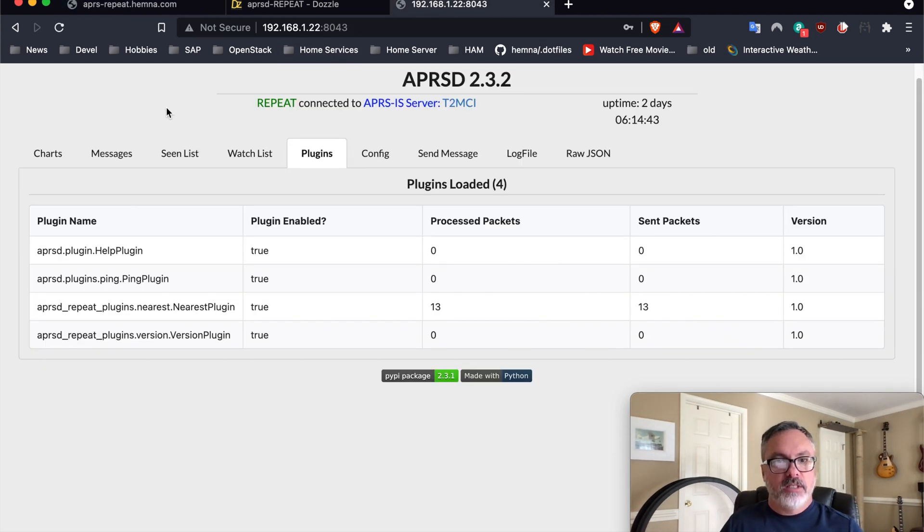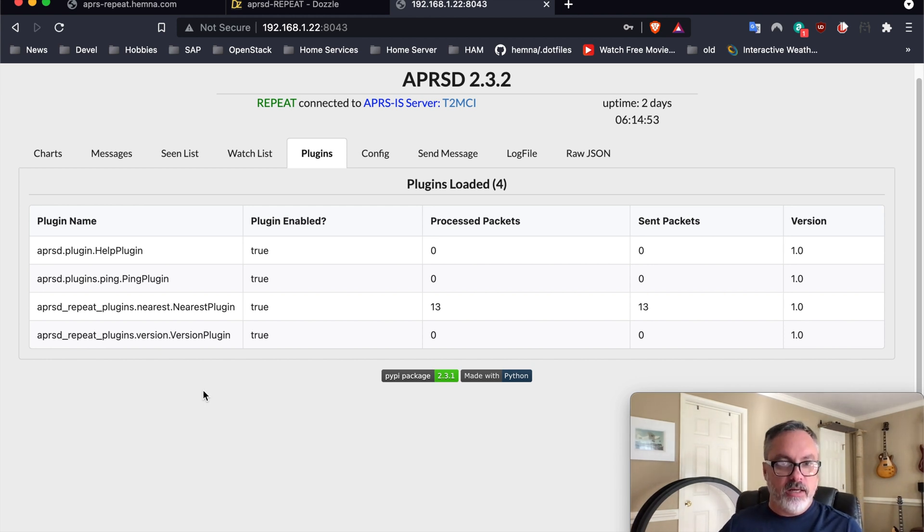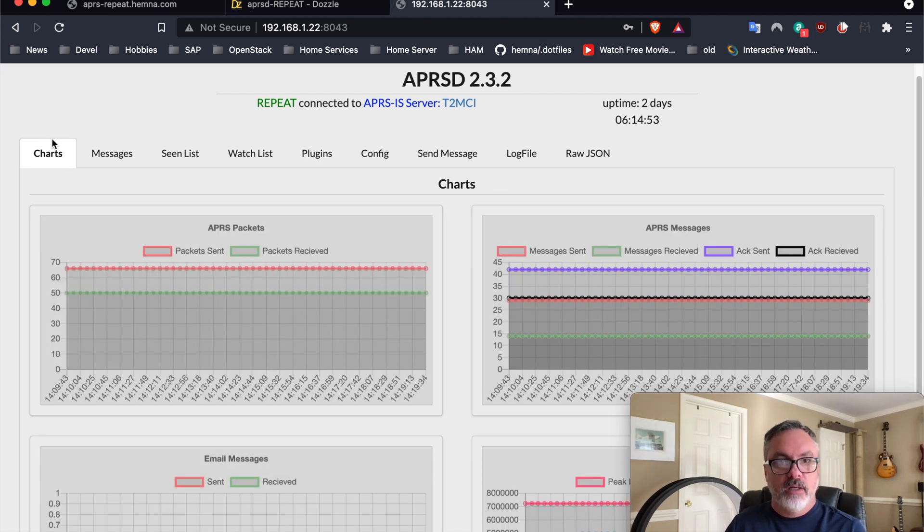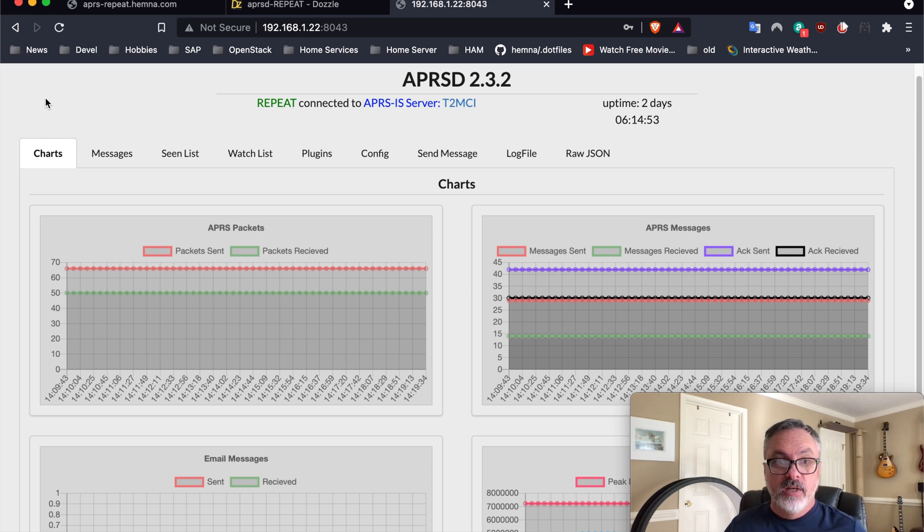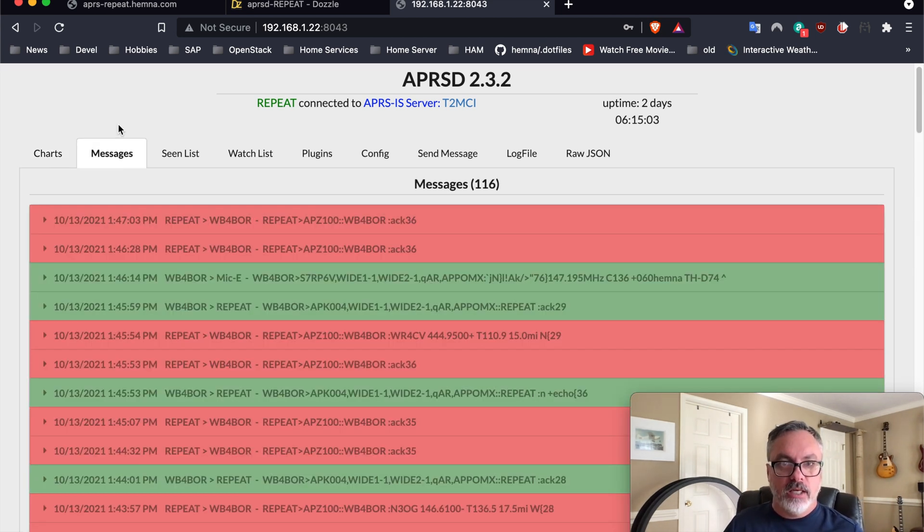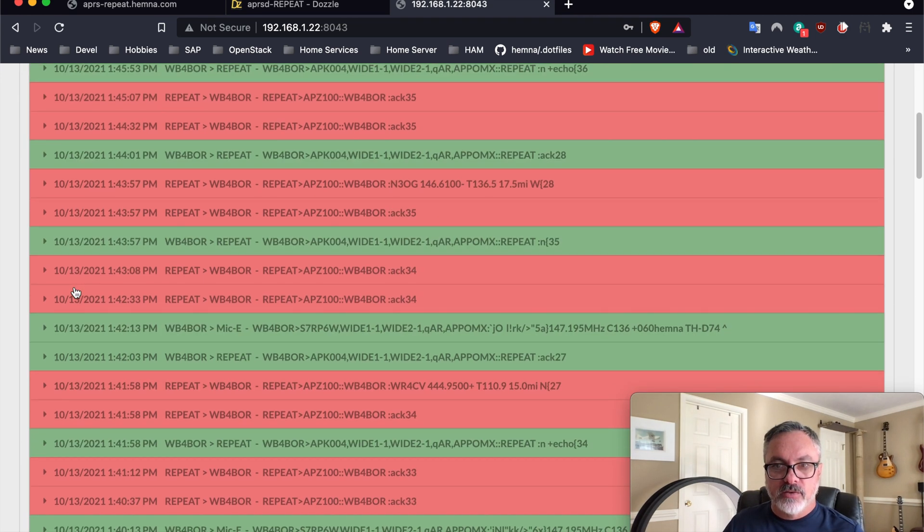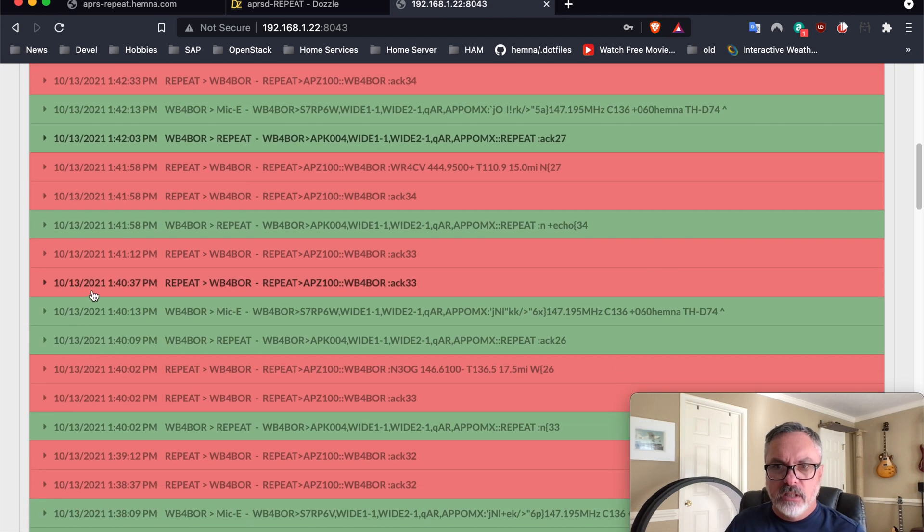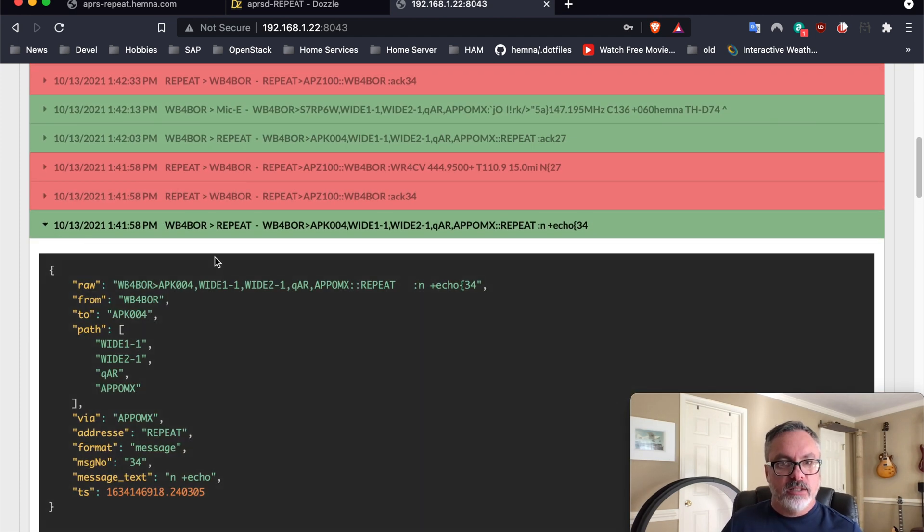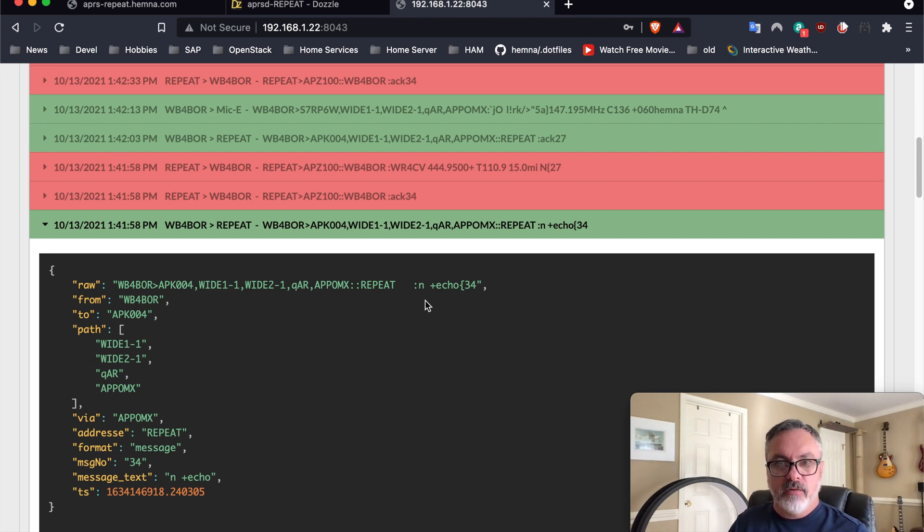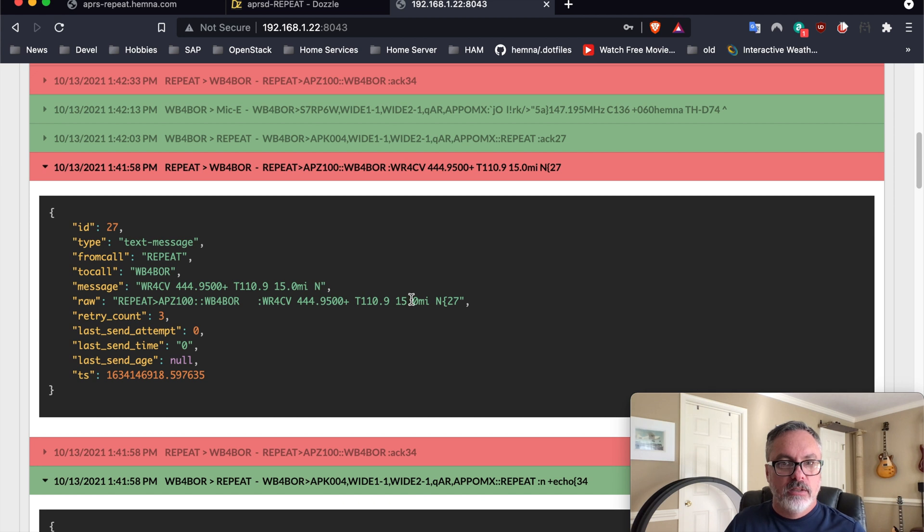You can see the list of plugins. This is my actual instance of APRSD up and running that houses the repeat service, and it provides some statistics about it. This is the admin interface to APRSD itself. You can watch the number of packets and messages over time, and the list of messages that are actually sent and received are here. If I scroll back, you can see me requesting from my radio, find me the nearest echo link repeater. And the reply to that was this raw message here.